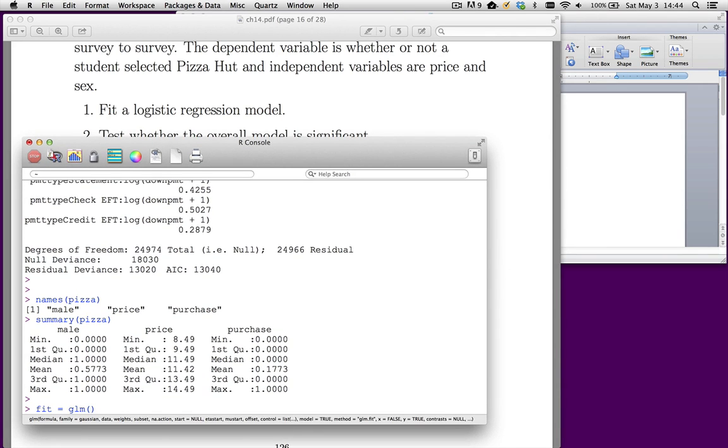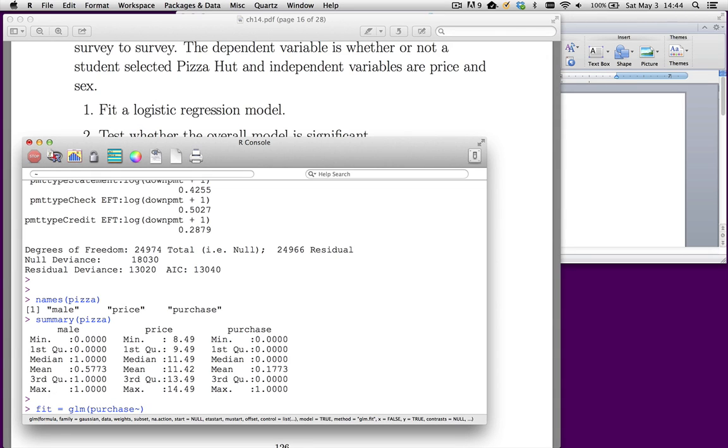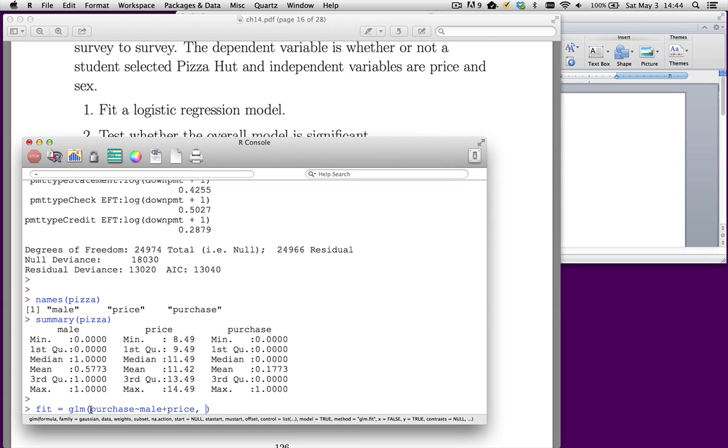We have to use the glm function instead of the lm function. So glm is a lot like lm. We give it a formula. In this case, purchase is our dependent variable. We want to make this a function of whether the subject is male or female, and then the price. Now, the next argument has to be family. The default is Gaussian, which is going to give us a normal linear model.